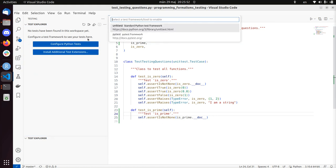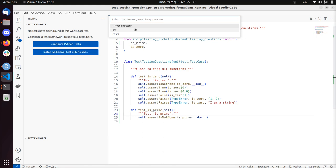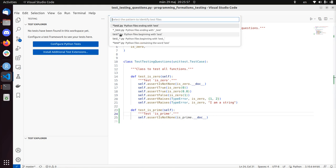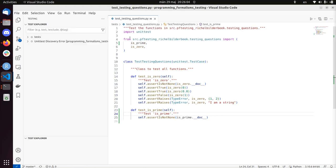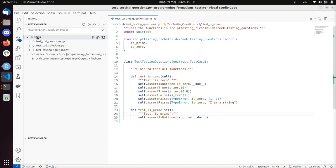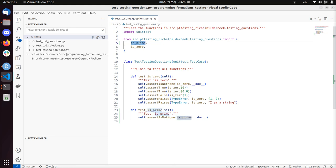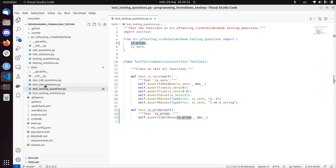This first test should fail - let's make sure it fails. I'm going to configure the Python tests to use the unittest standard Python framework, with tests in the tests folder and all files starting with test_. The thing can now theoretically run - but it doesn't appear to work yet because the function is_prime doesn't exist at all.